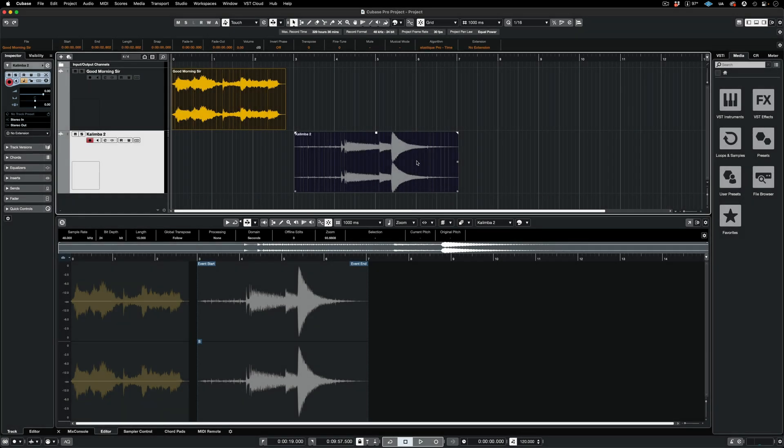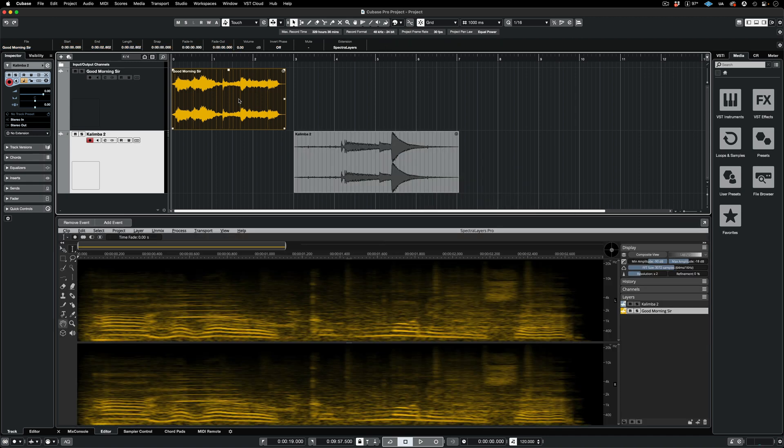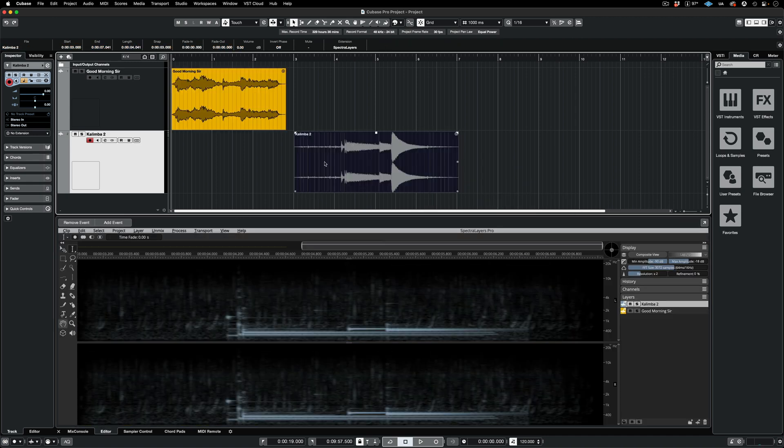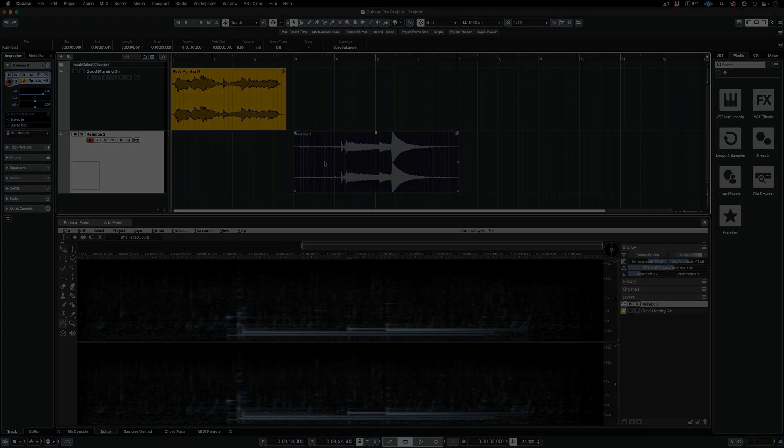Here's another way to access the extension. I have the clips on adjacent tracks, both are selected, and I'm engaging Spectralayers by hovering over the Kalimba track and performing Command-Right-Click, and then selecting the extension from here. Same result. Both clips now have their own independent layers.